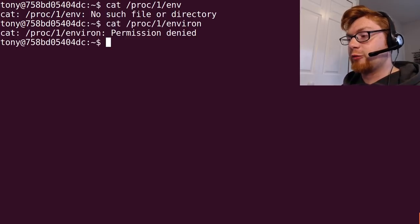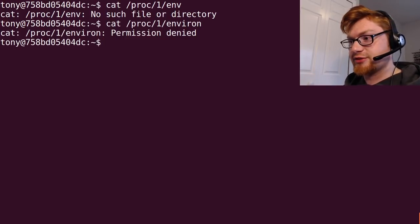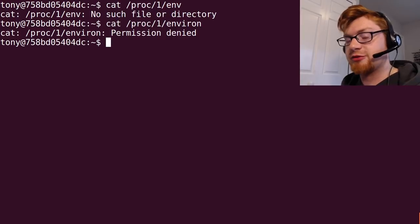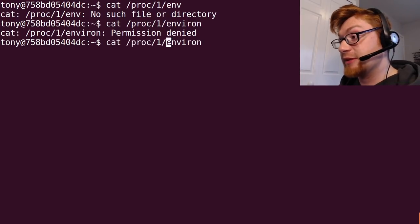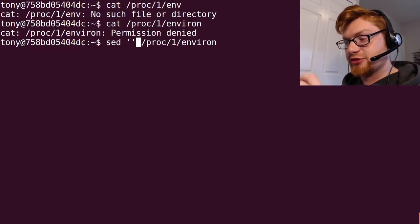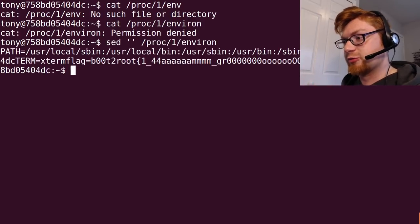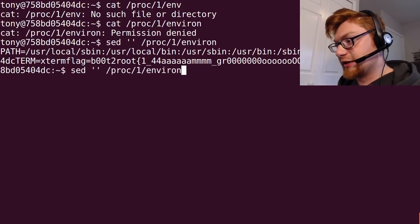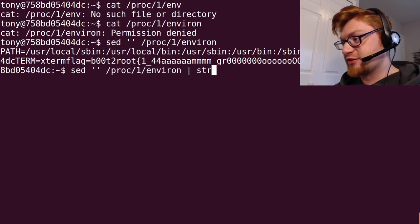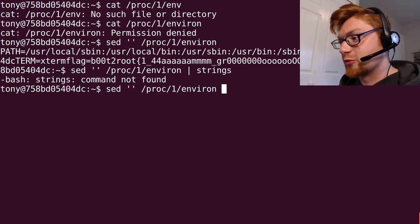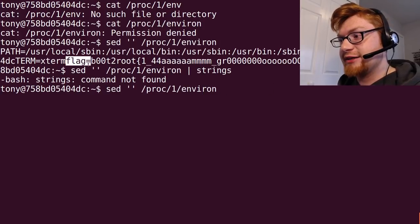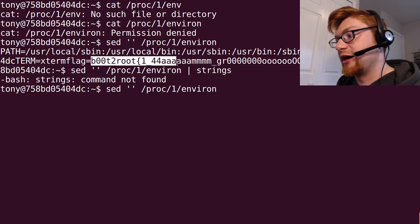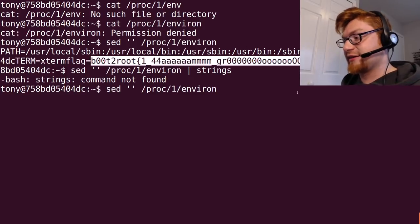We could check out some other information, like the environment variables. Environ is what it's called. We aren't able to read it as tony because it's root's environment variables, so you have to read it as root. Sed gives us that capability, so we can run sed, nothing regular expression to replace or work with. We just read that file and there we go. If you were to pipe this into strings on a machine that you had strings on, you could see that in a little bit more readable fashion. We've got flag equals boot to root, I am Groot. And that's that.